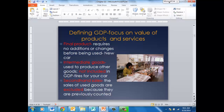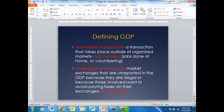Second-hand sales — the sale of used goods — are not included in the GDP because they have previously been counted when they were new products. Other things that are not included would be a non-market transaction that there's no receipt for. For instance, if you babysit for a neighbor, that's a non-market transaction and it's not included. Also, illegal transactions that take place in the underground economy are not included in the GDP.